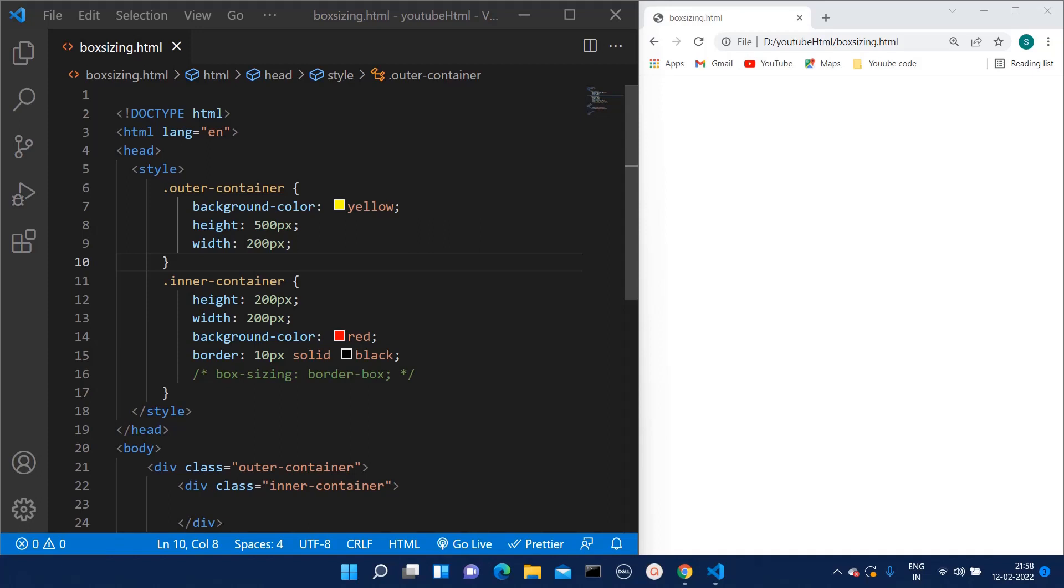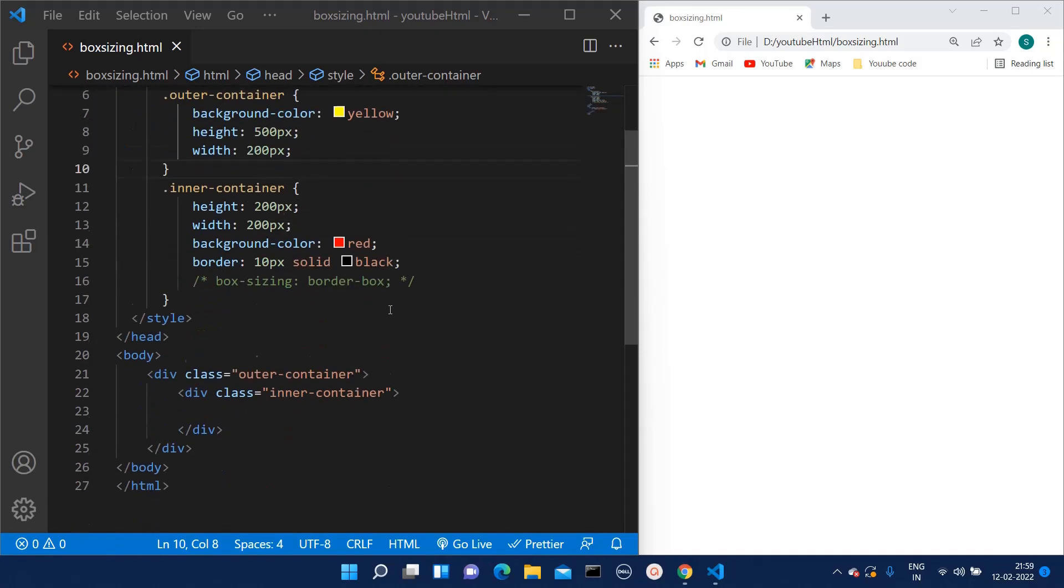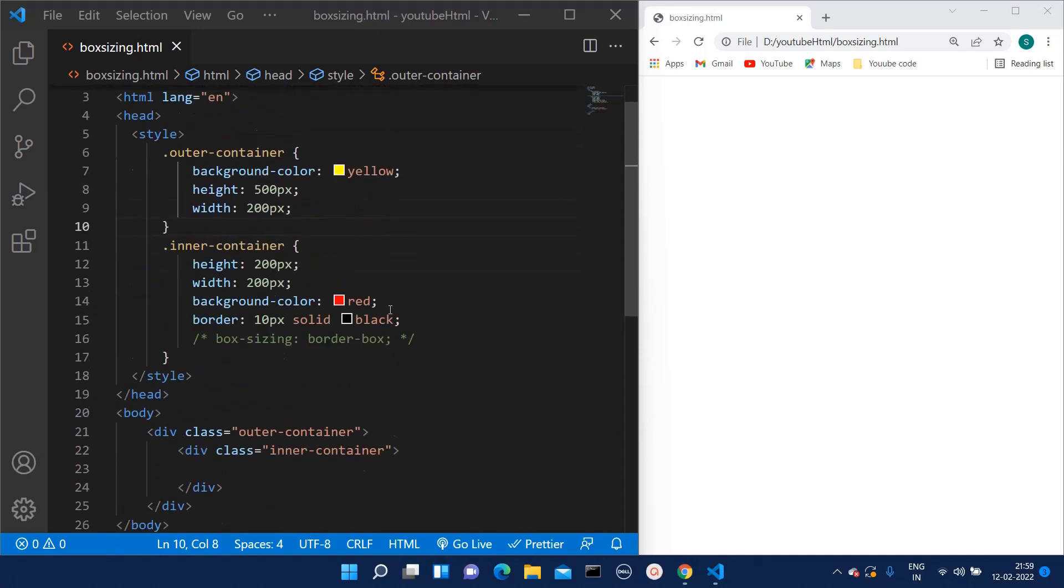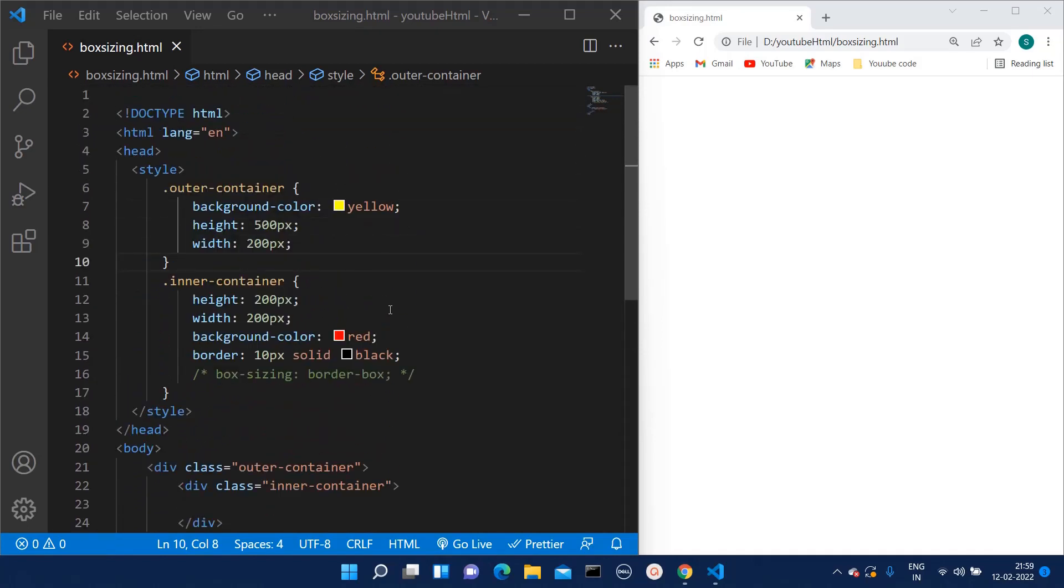Hello everyone, welcome to Quick Code Academy. Today in this lecture, we are going to talk about box sizing, a property which CSS and HTML provides. I have a code snippet already written.